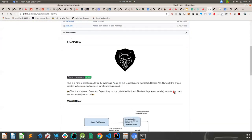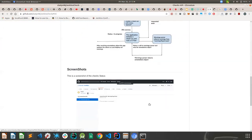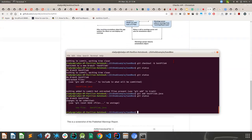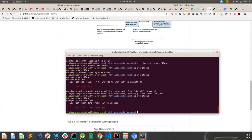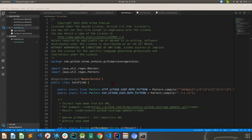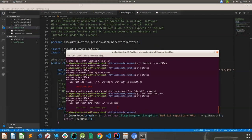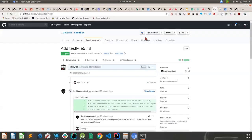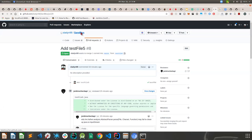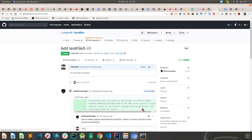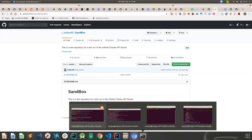I wrote the app and registered it with GitHub, so GitHub runs it. This is just a test file I've written — it's copy-pasted from a freely available repository, so just ignore what's written in it. I've registered the app on a particular repository. I have a sandbox repository — this is just a blank repository — and what I will do is push a pull request to this.